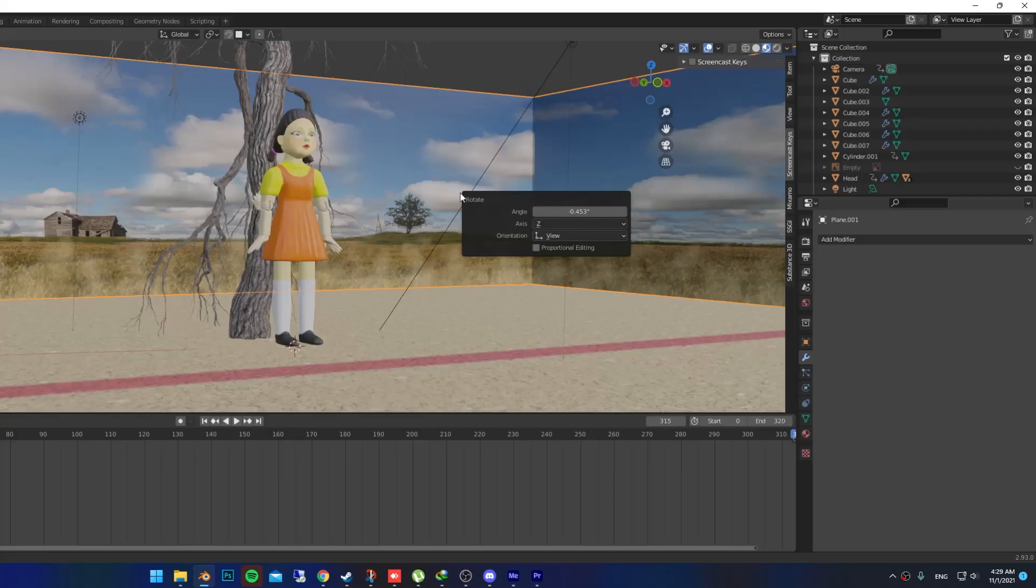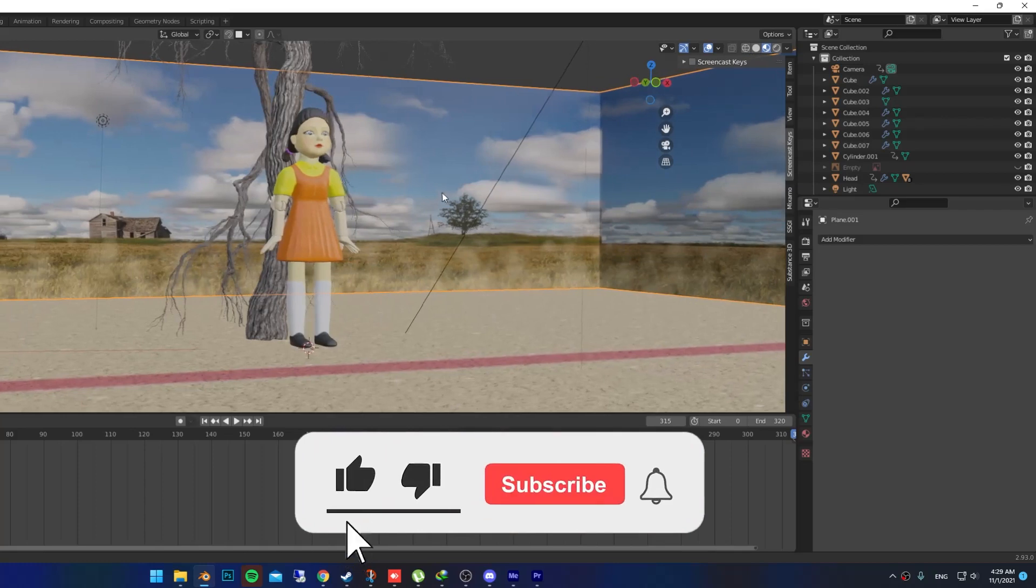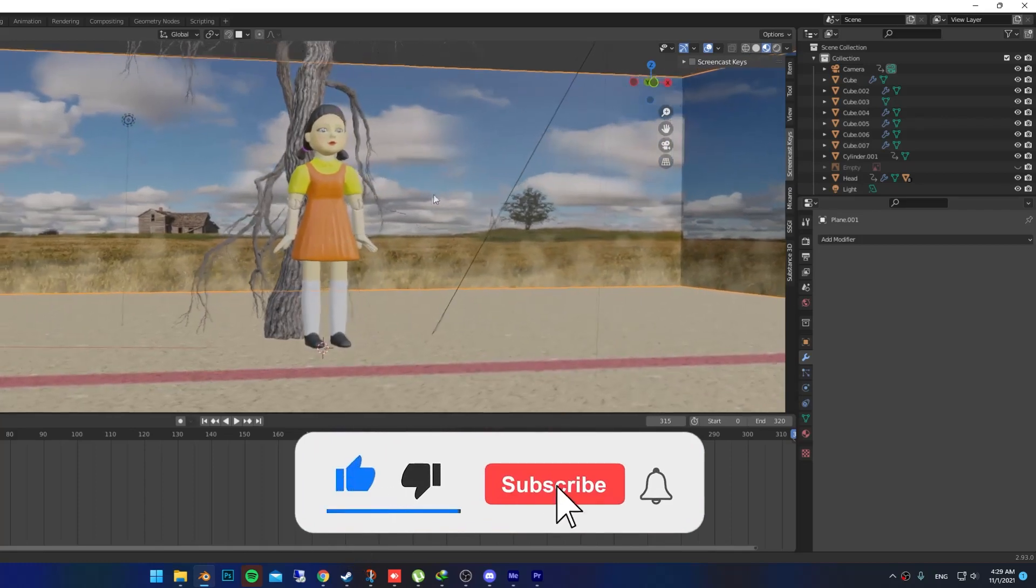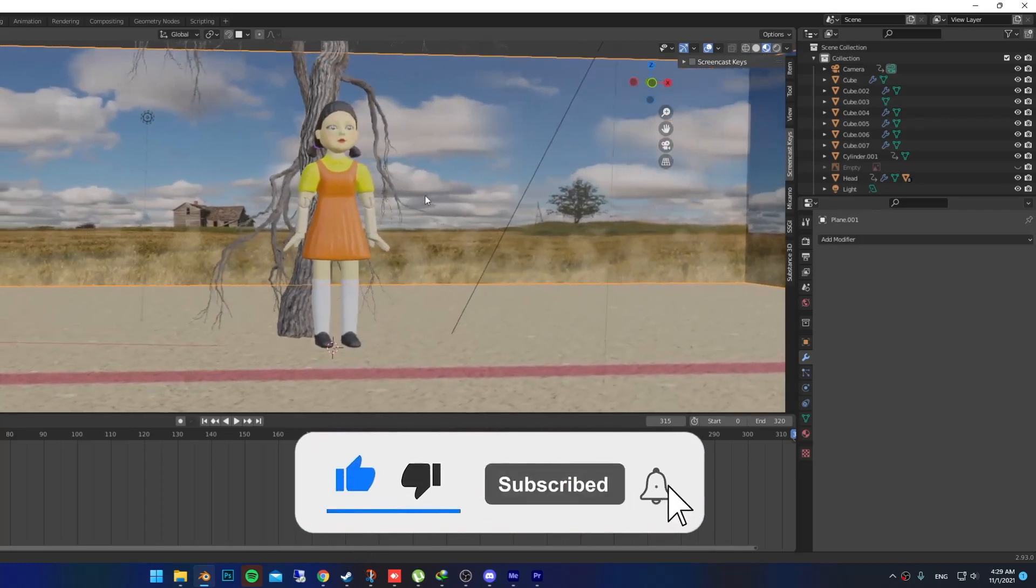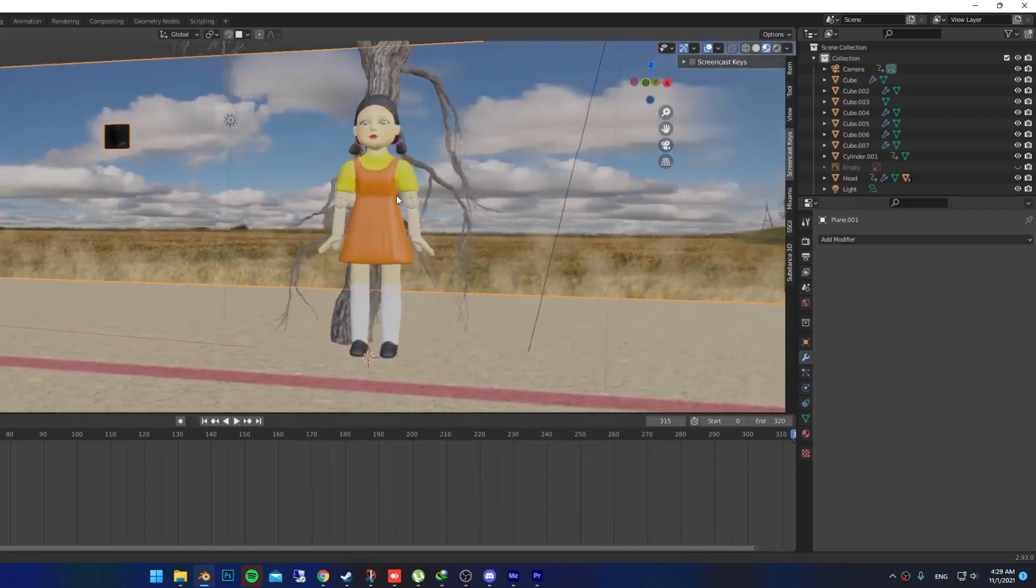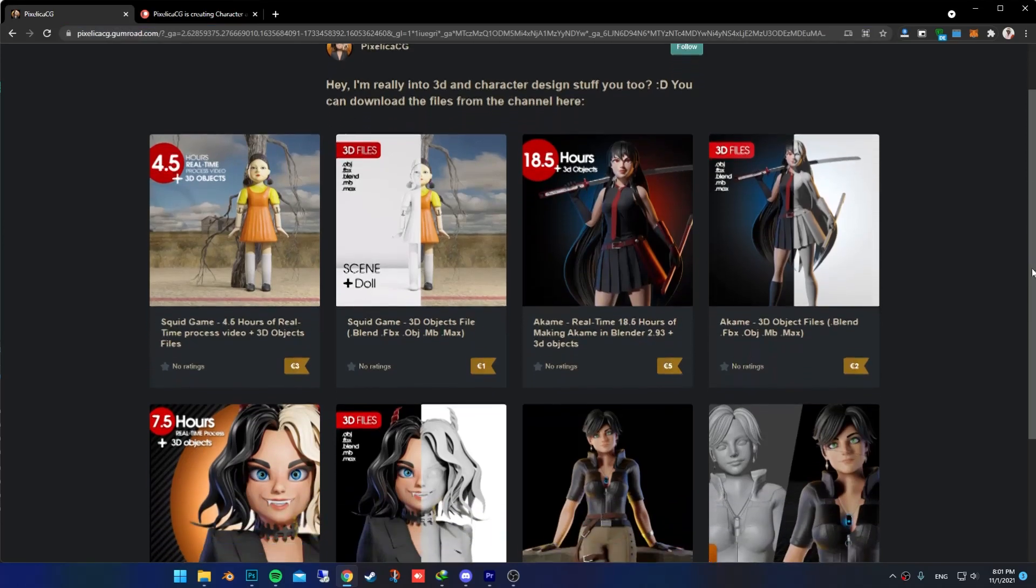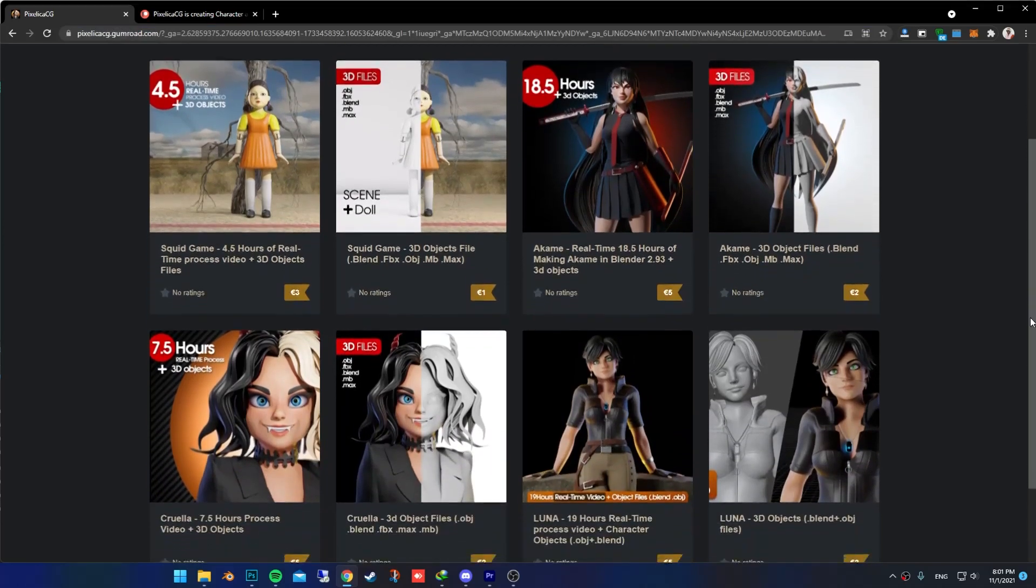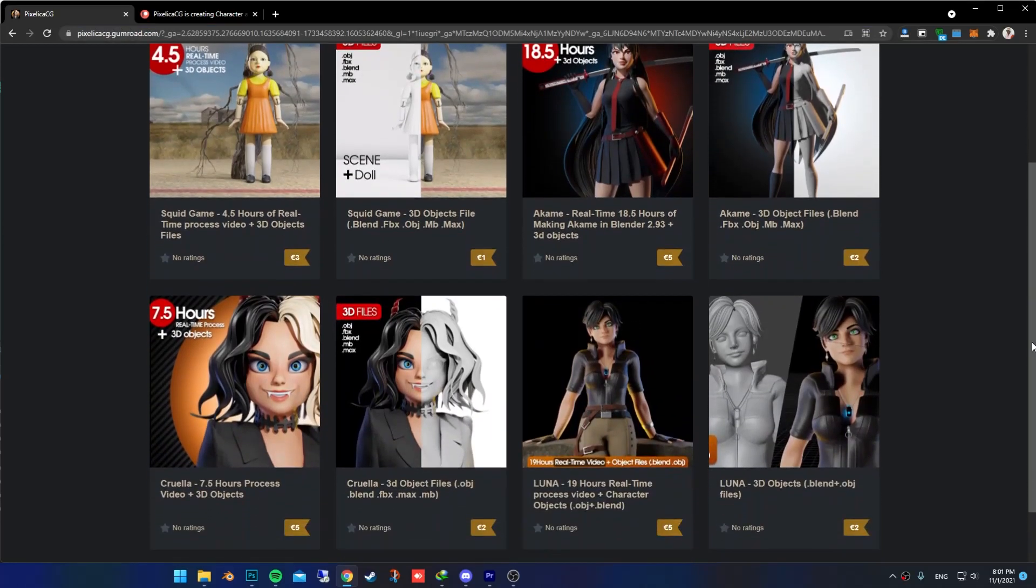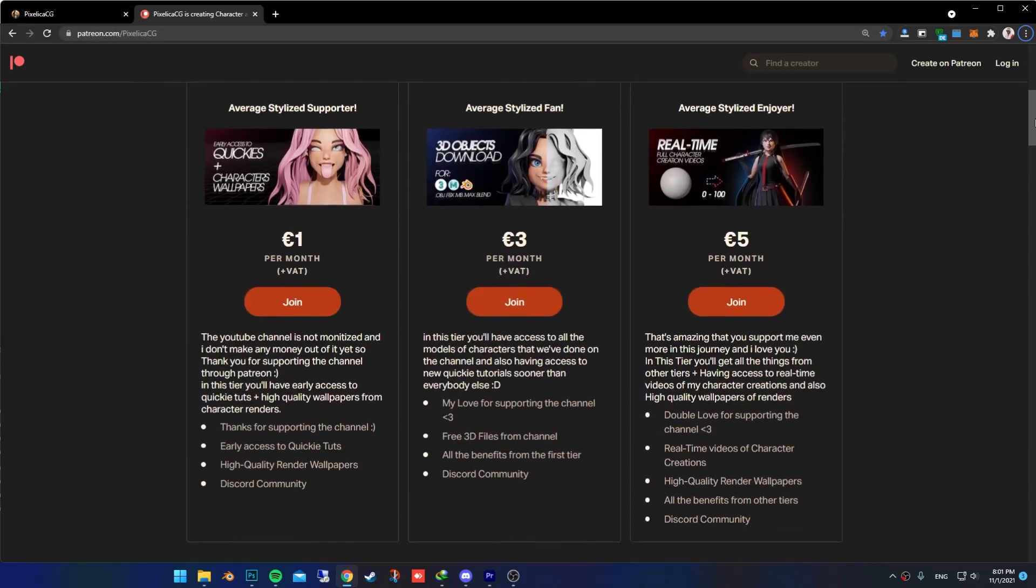I hope you enjoyed the video. If you did, please make sure you subscribe, turn on the notification, and we are good. You can find the real-time process of this character and the scene in my Gumroad and Patreon page. Peace!